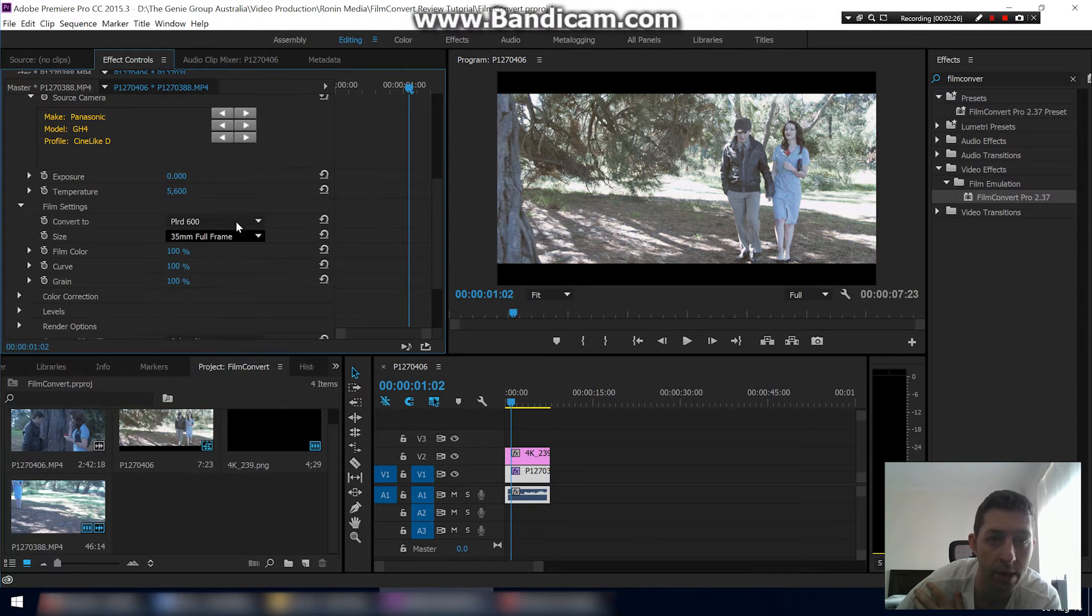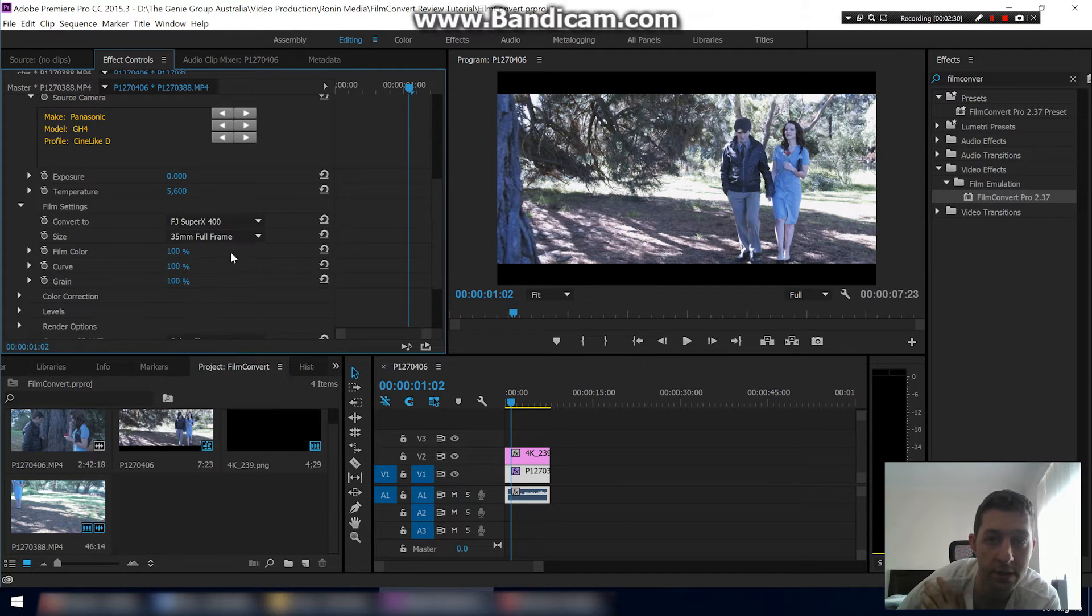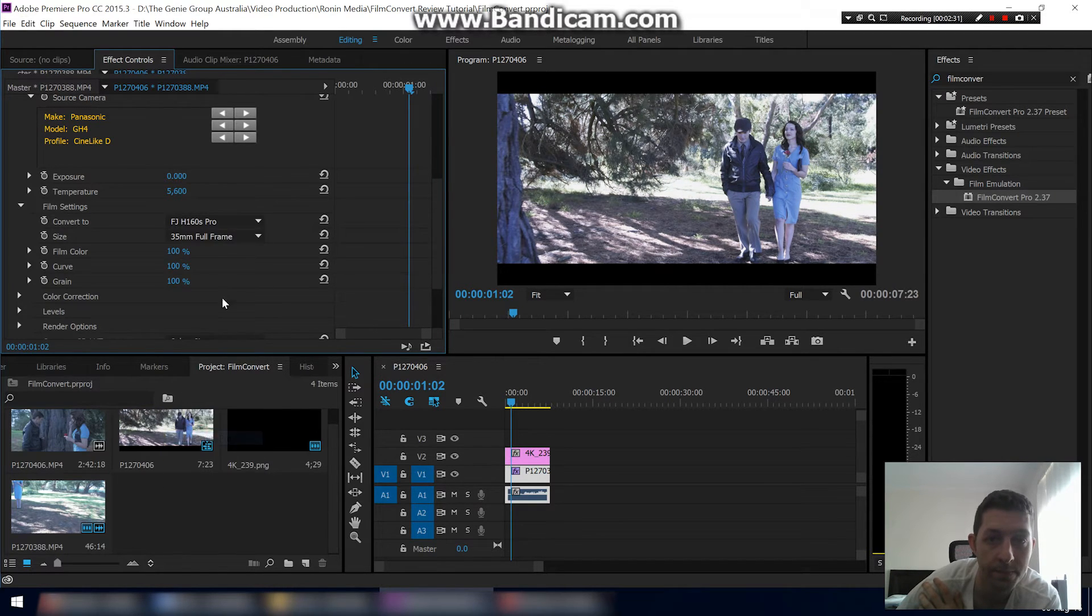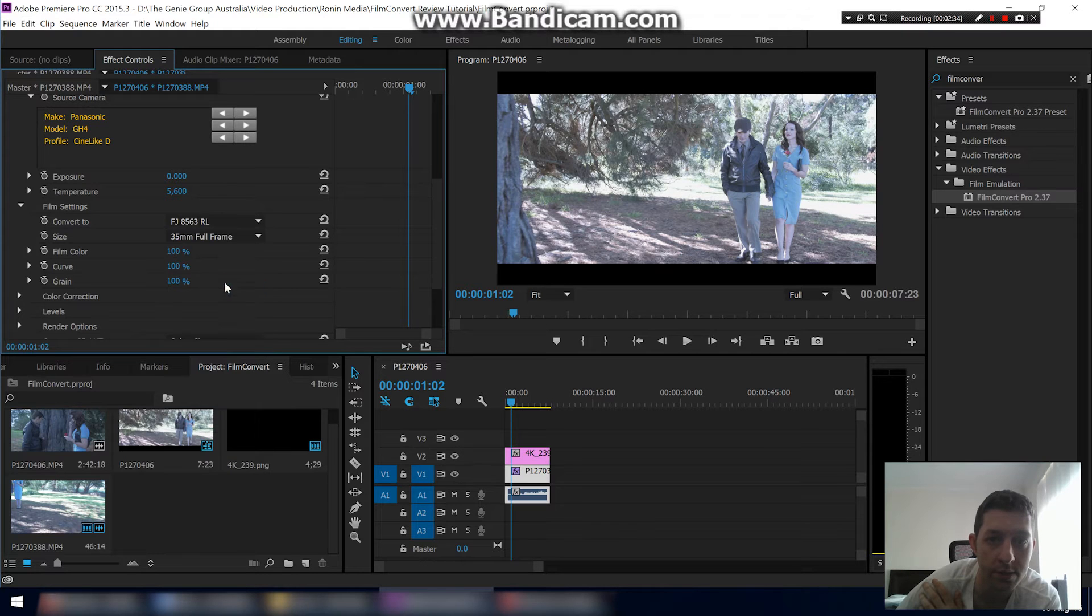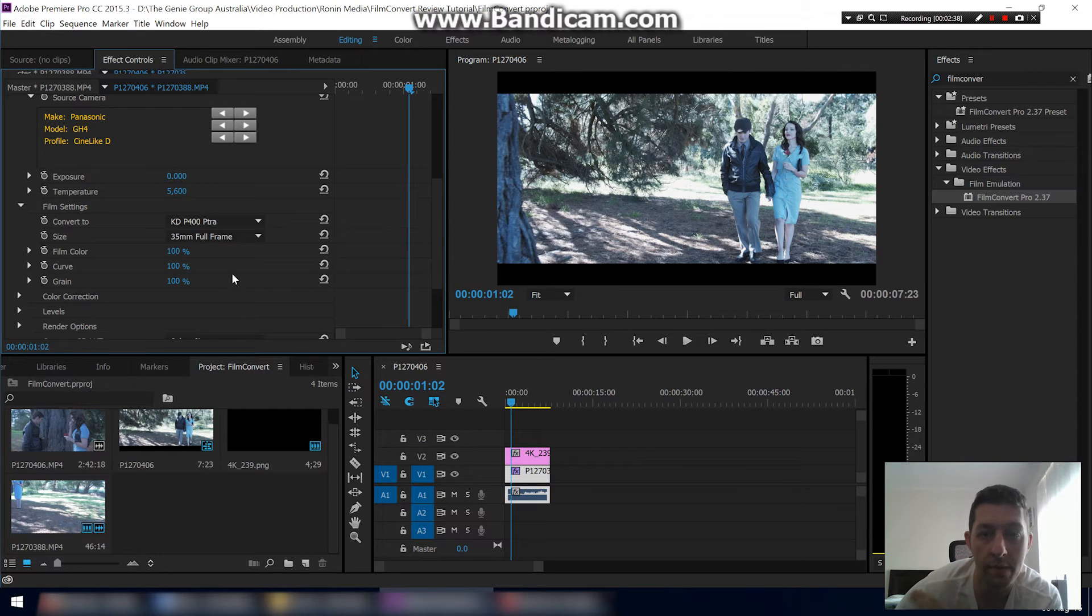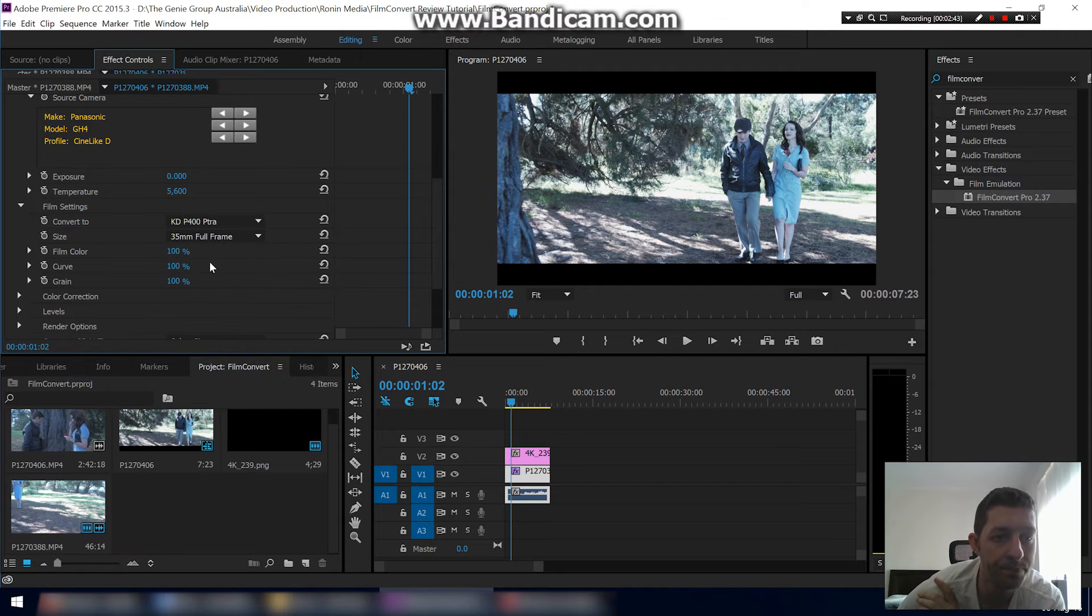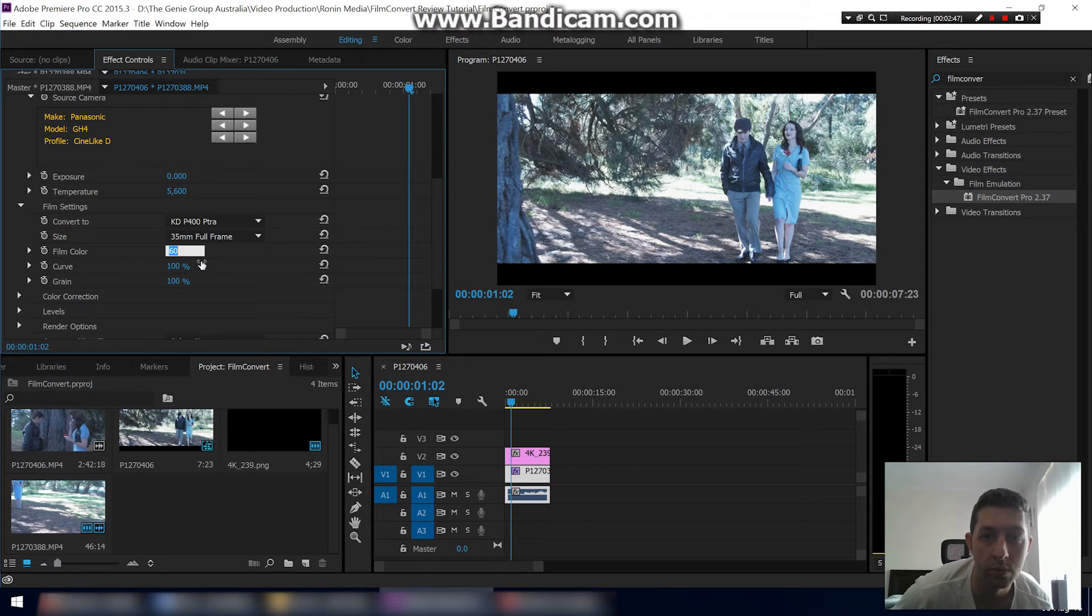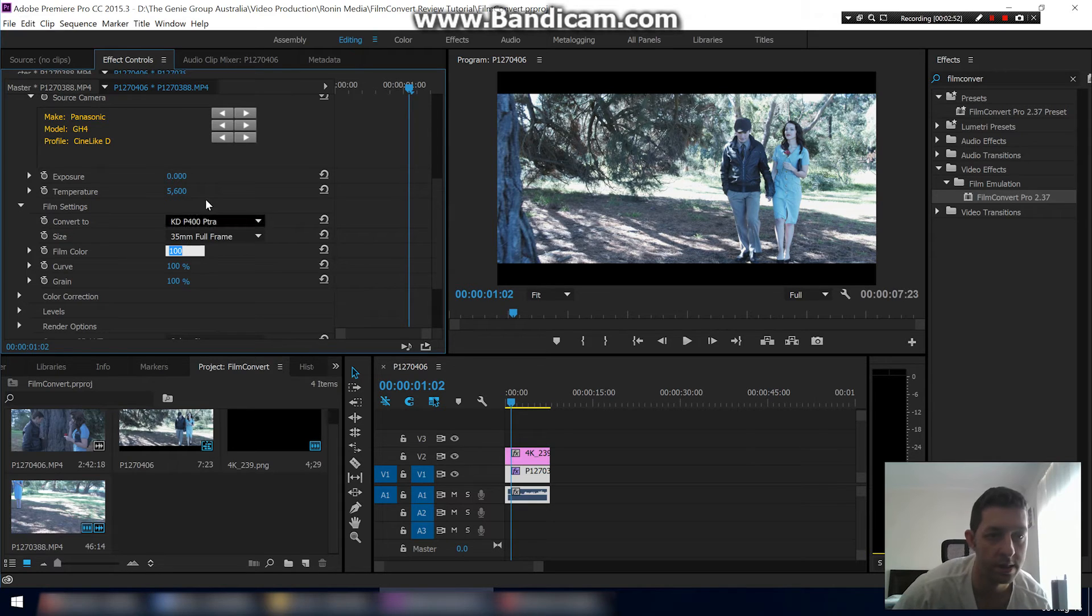But there's so many you can just choose from. That's too yellow, you can adjust all these. That's pretty nice. There's plenty here. Let's just go with this one, KD P400, one of my favorites. We'll go 35 millimeter full frame.